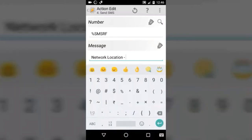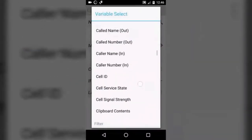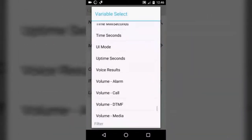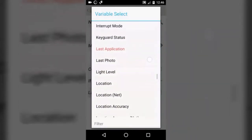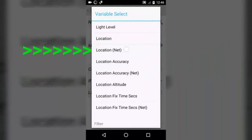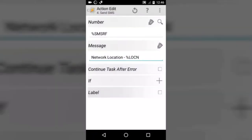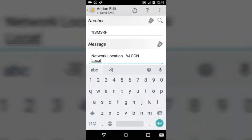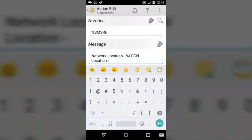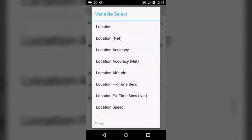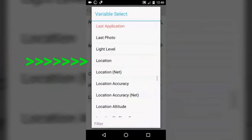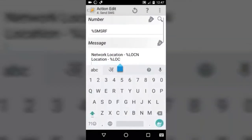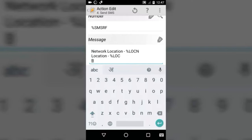Tap on the tag icon because we are going to use a built-in variable for network location. Search for %LOCN — here it is, tap on that. Then type location and go to the built-in variable — this time select the %LOC variable. %LOC will show you your GPS location and %LOCN will show your network location, so you should select both.